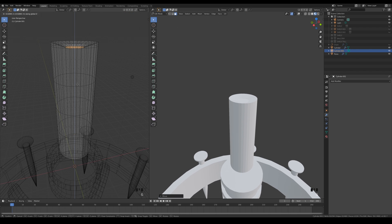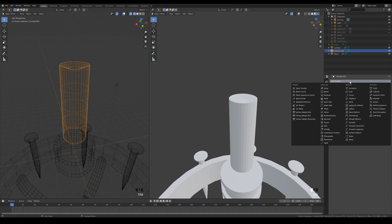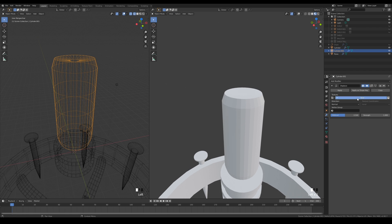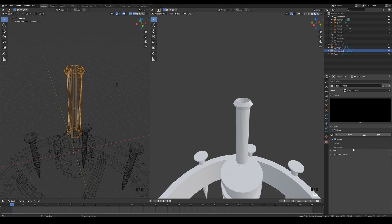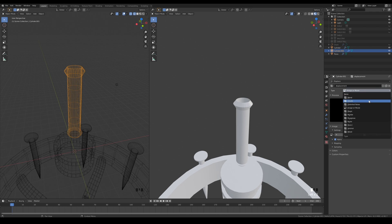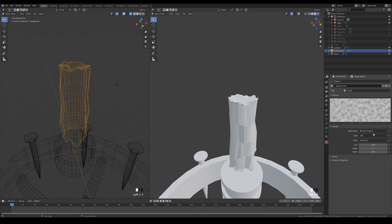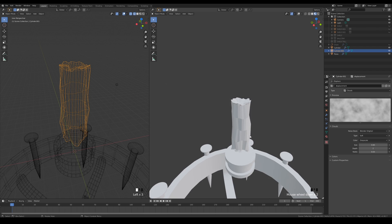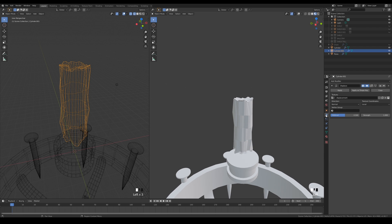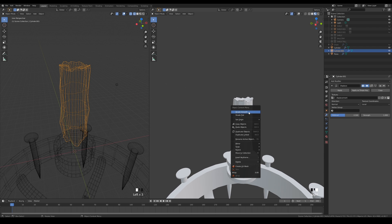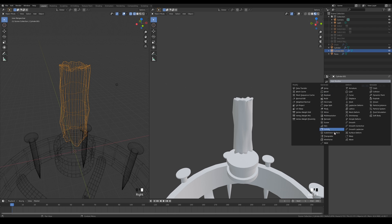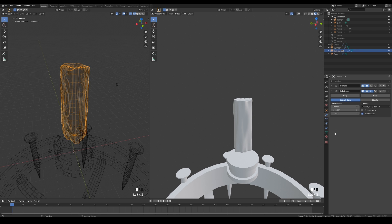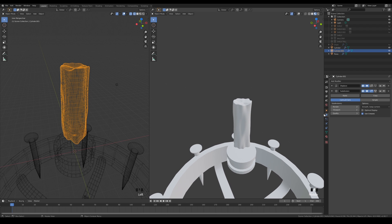The displace modifier is really useful for randomizing the shape of your objects. Create a new texture and give it a relevant name. Then switch to the texture tab and choose clouds for the texture. Adjust the size if you need to. You can also add a subdivision modifier on top to make it look really smooth and nice.